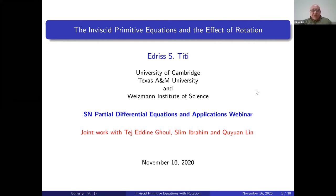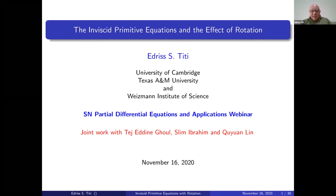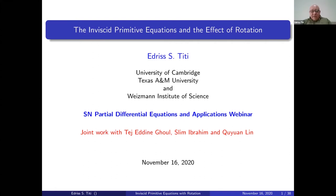Thank you very much for the introduction and for the invitation. I am going to talk about joint work with Tejiddeen Ghul, Slim Ibrahim, and my student Chuyuan Lin, who is supposed to graduate this coming spring. I am going to talk about the inviscid primitive equation and the effect of rotation.